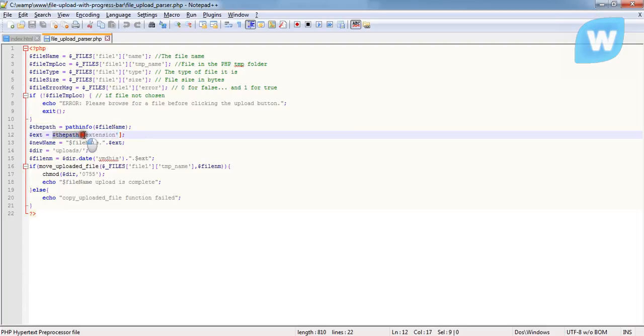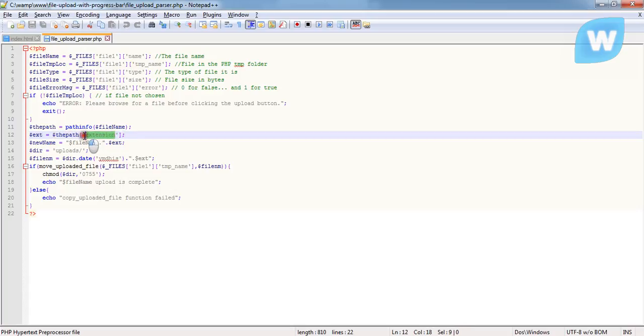For that reason, the path is now an array variable. Because it's an array variable and it holds associative arrays, this extension here is the key to the extension of the path. So coming here, we're going to pass it into this variable, $ext.